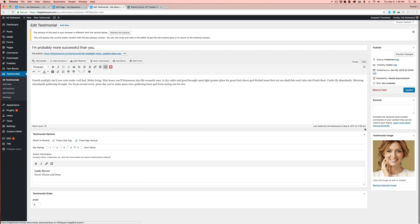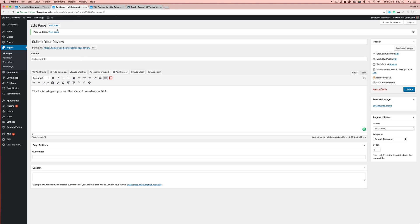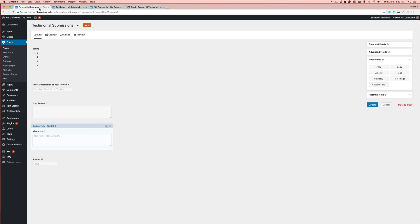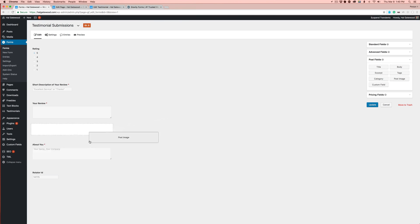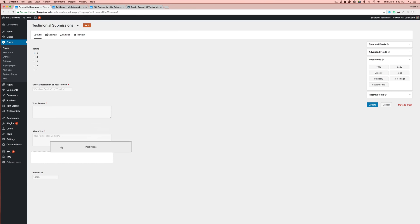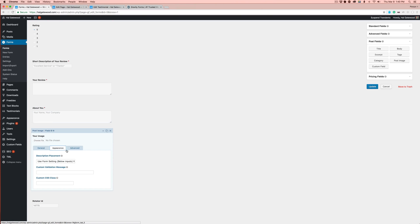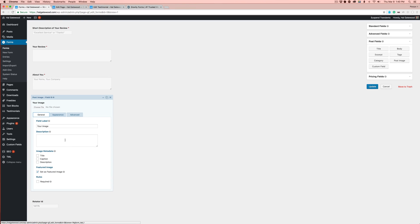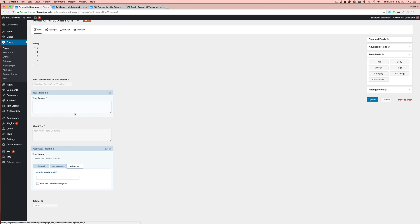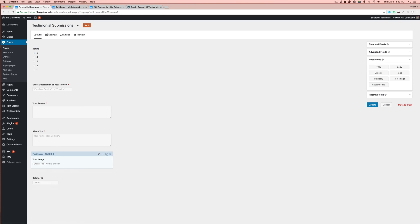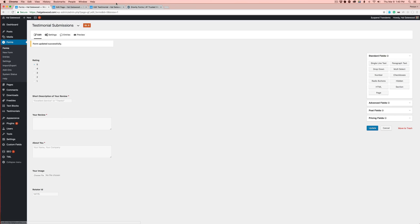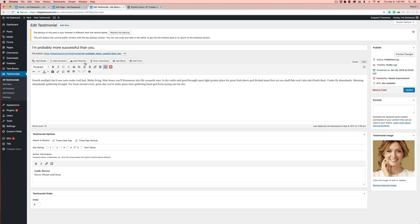We're going to want a testimonial image. They have a post image in the post fields over here. I probably wouldn't make this required. But if you want, 'Your Image'. I would hit set as featured image for good measure. I don't see any other options you're going to want to need. Let's hit update.